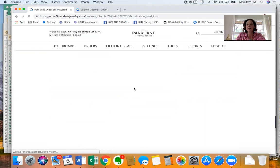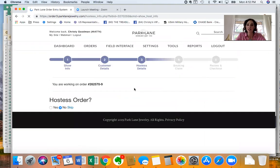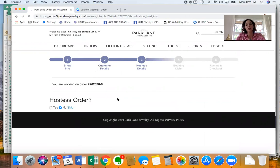The third tab is your hostess's order. So when you're ready to place her order you would click yes here and you could enter her hostess order.